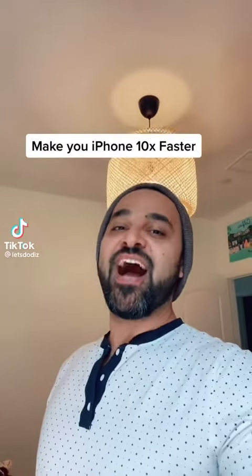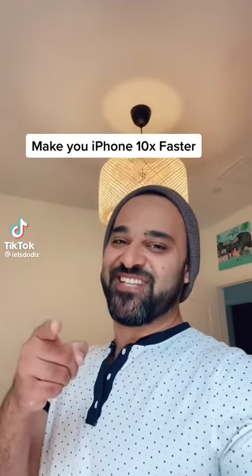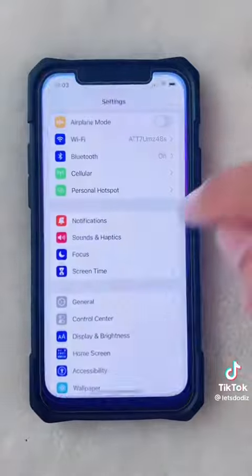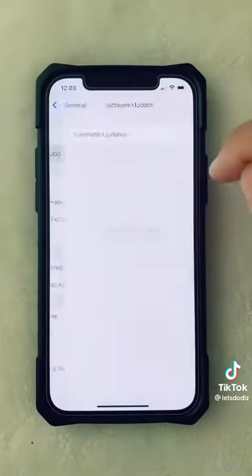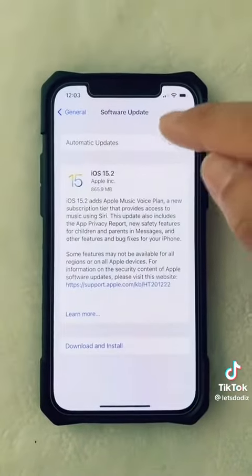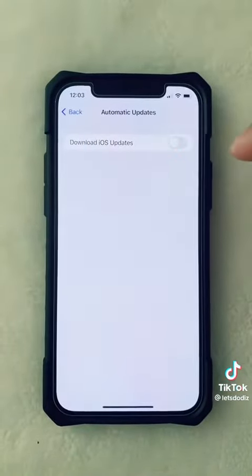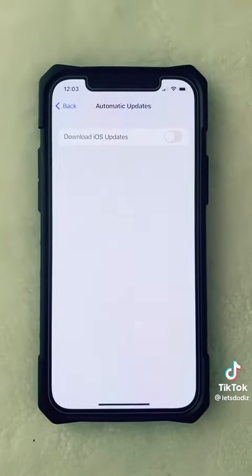Let me show you how you can make your iPhone 10 times faster. First, go to Settings, then General, then Software Update. Make sure you turn these off so you can update manually yourself.